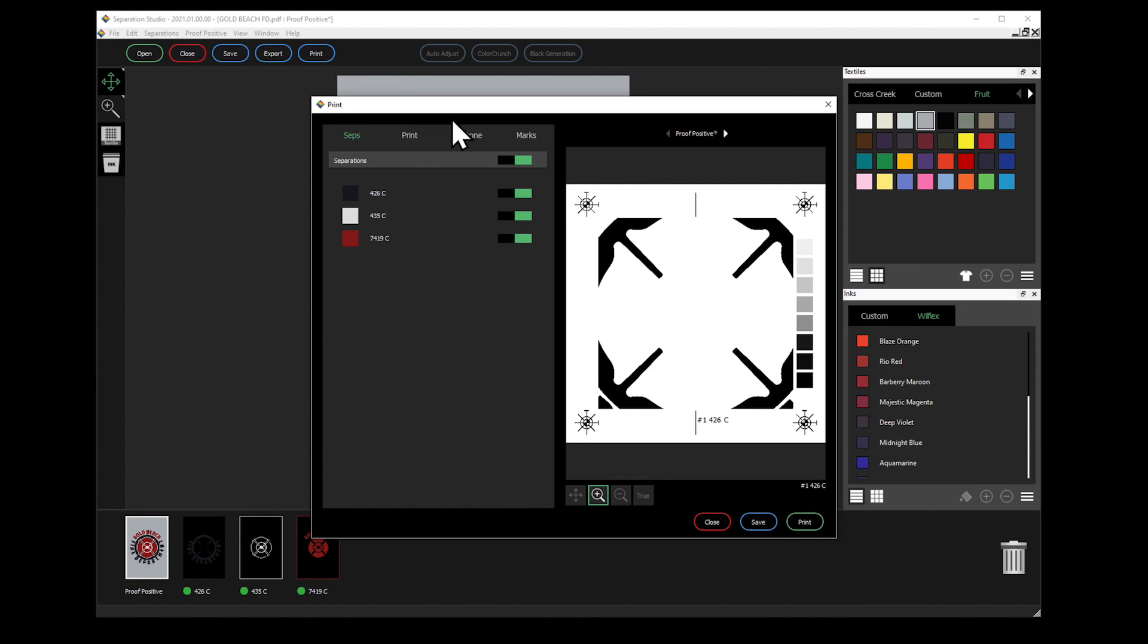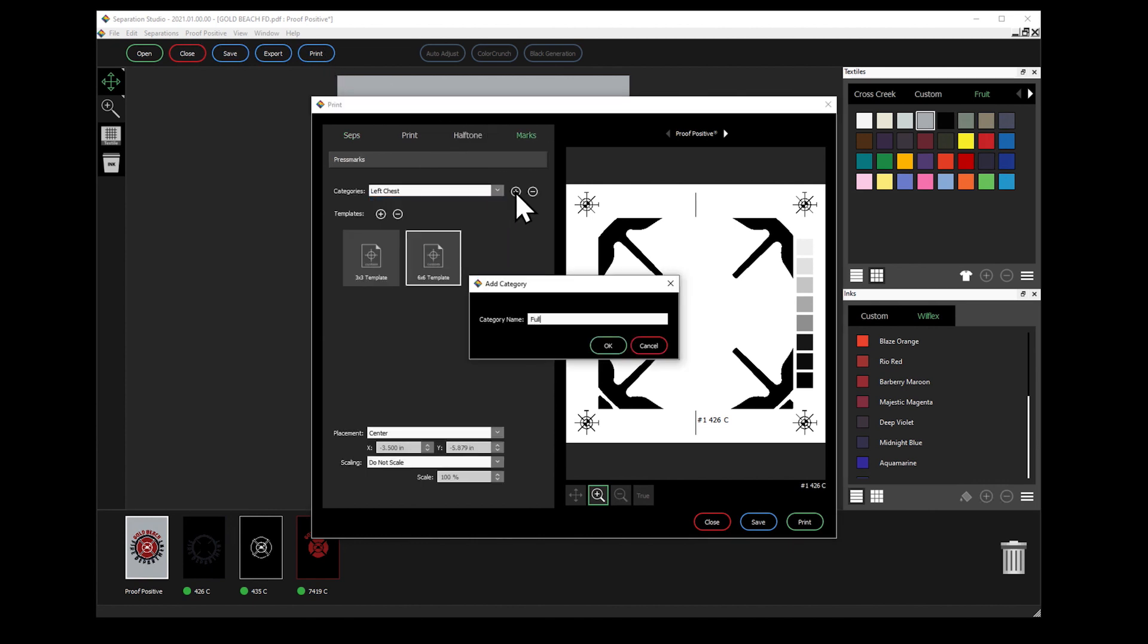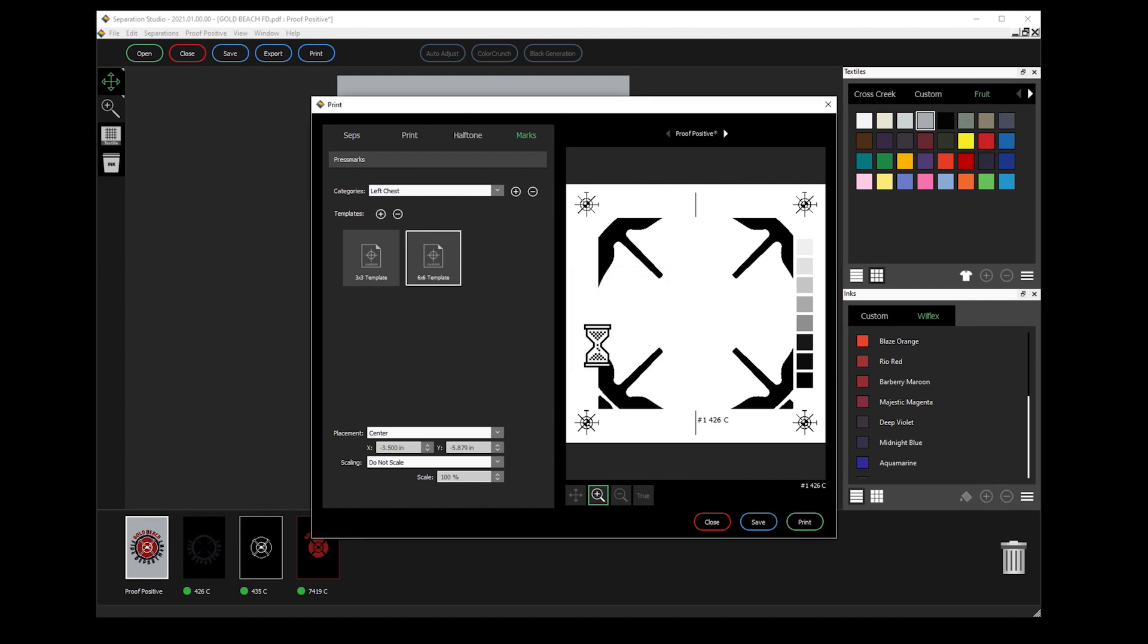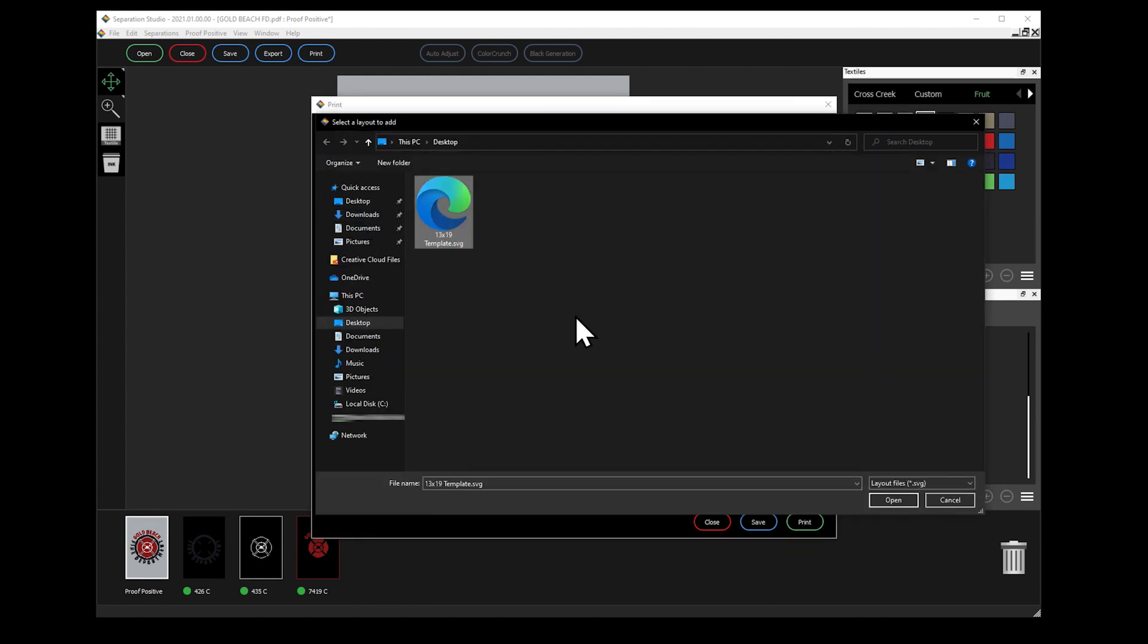When in ZEPP Studio's print window, open the Marks tab. Here you can create and manage categories to organize your templates. Click the template plus icon to load your new template.